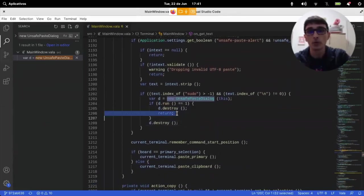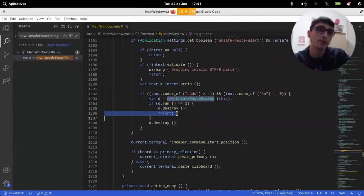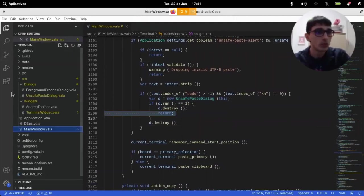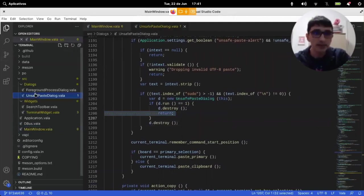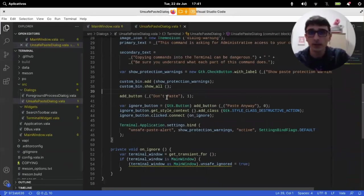If response was one, then it doesn't paste. Which makes sense because don't paste has value one here. Fine.